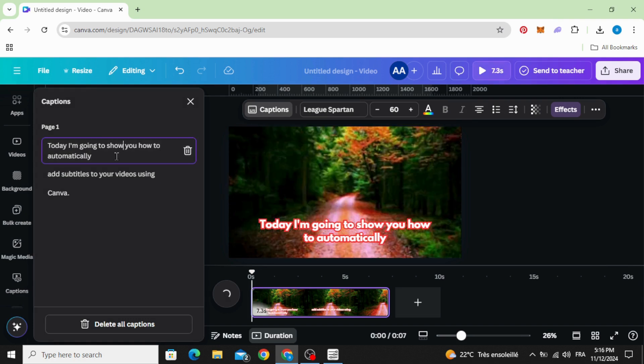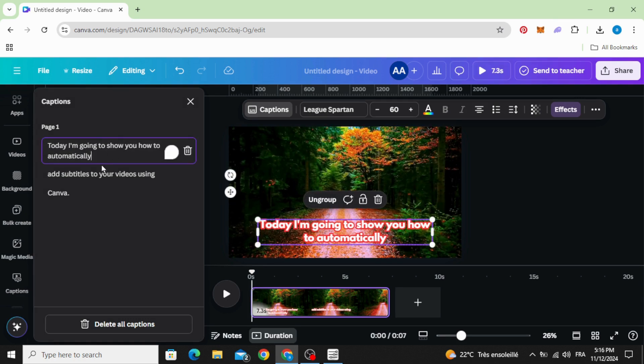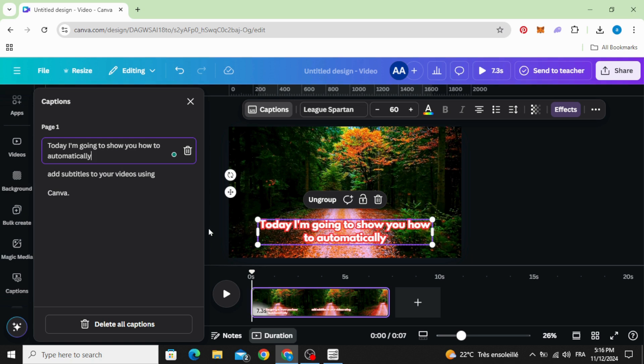You can edit the text as well. I hope you liked this tutorial. Subscribe to the channel to learn more about Canva.